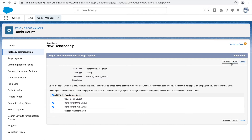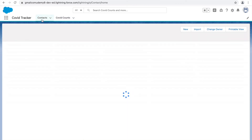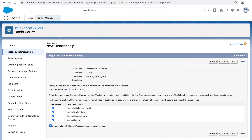Let's add it to the two record type layouts we created, then click next. Now there's one additional section called the 'Related List Label.' This means that when you open a contact record, you'll have a COVID count cases section associated with it. We'll call it 'COVID Count Cases' and add it to all layouts since we're not sure which one is being used. Let's click save.